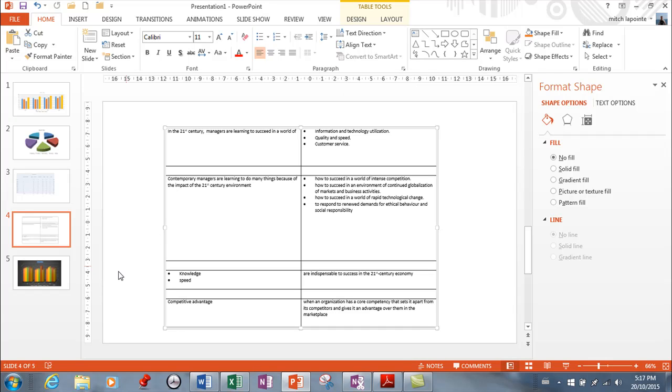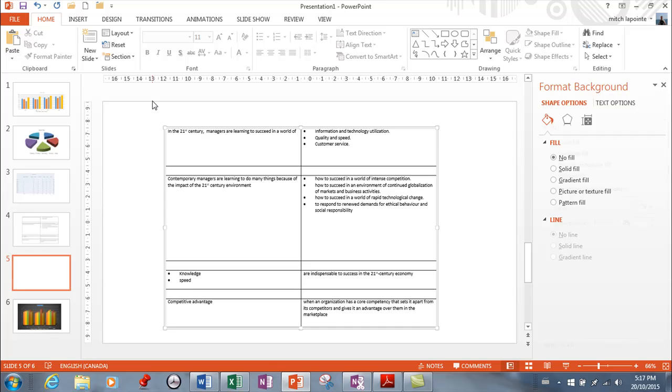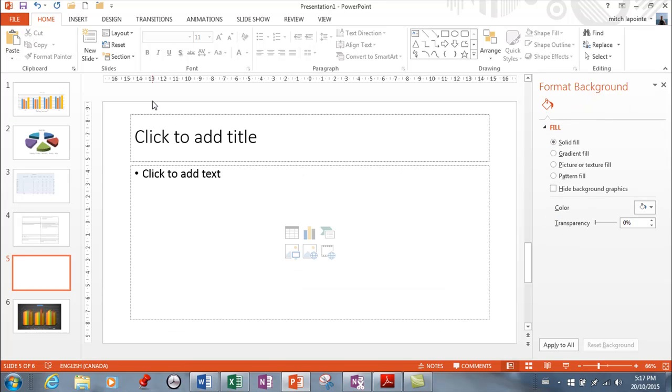Now I'm going to go to a new slide — it's going to ask for title and content here.